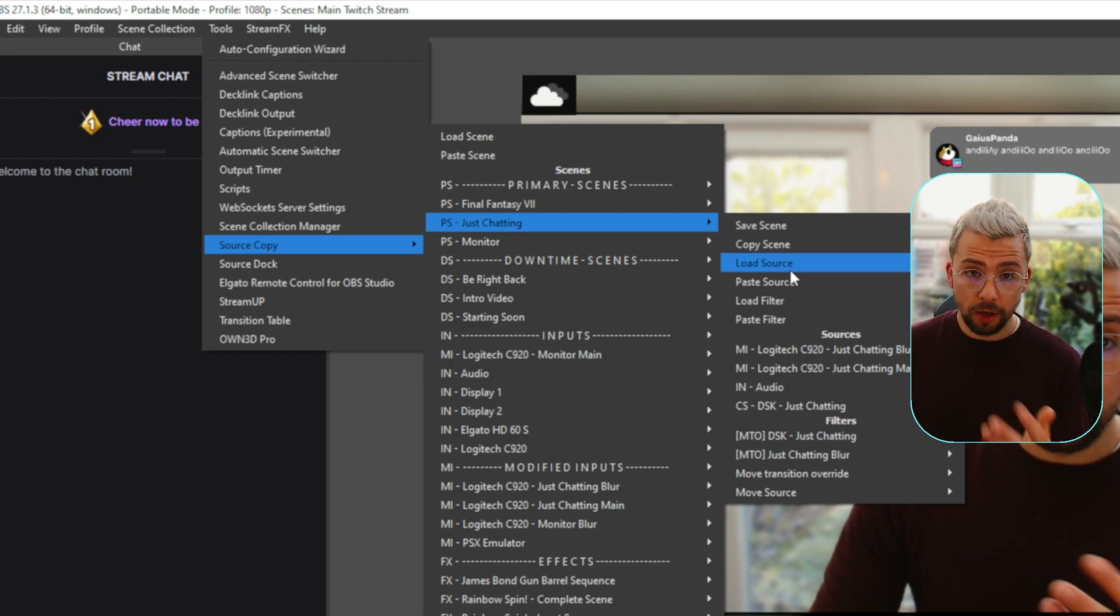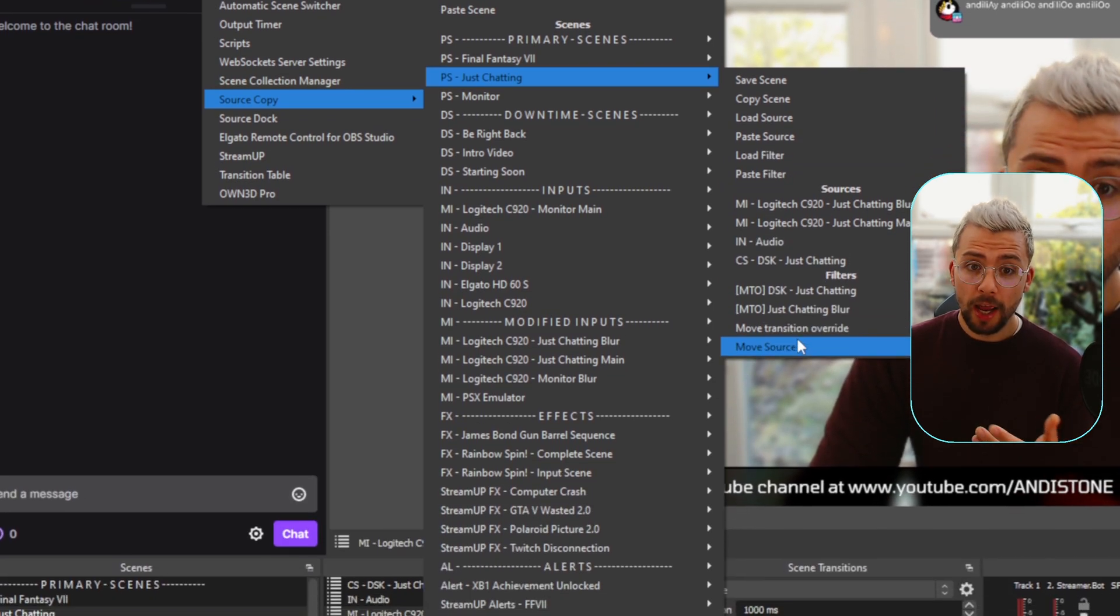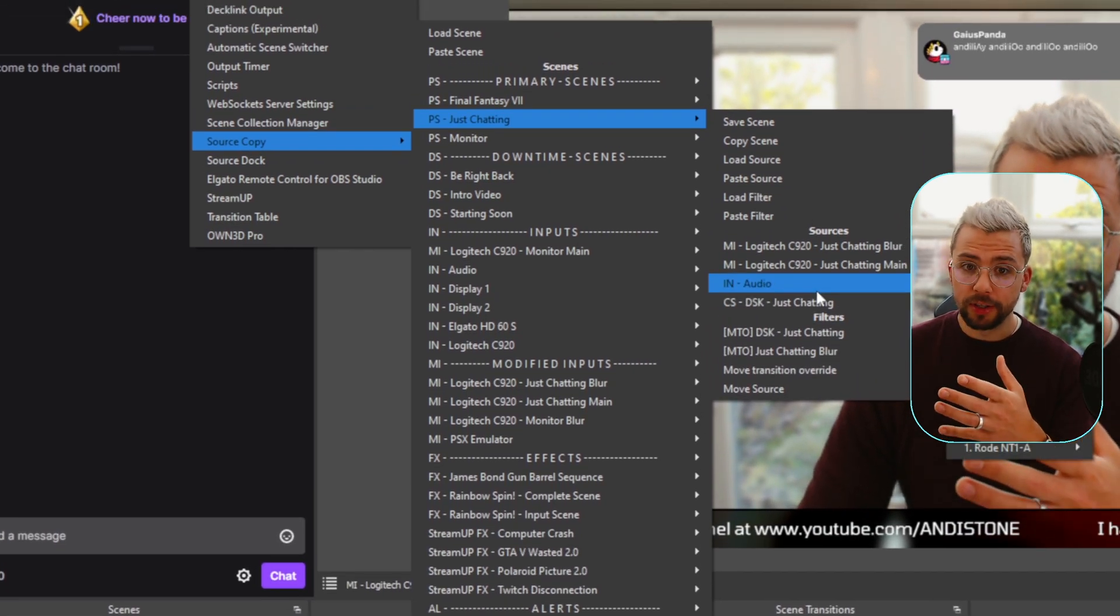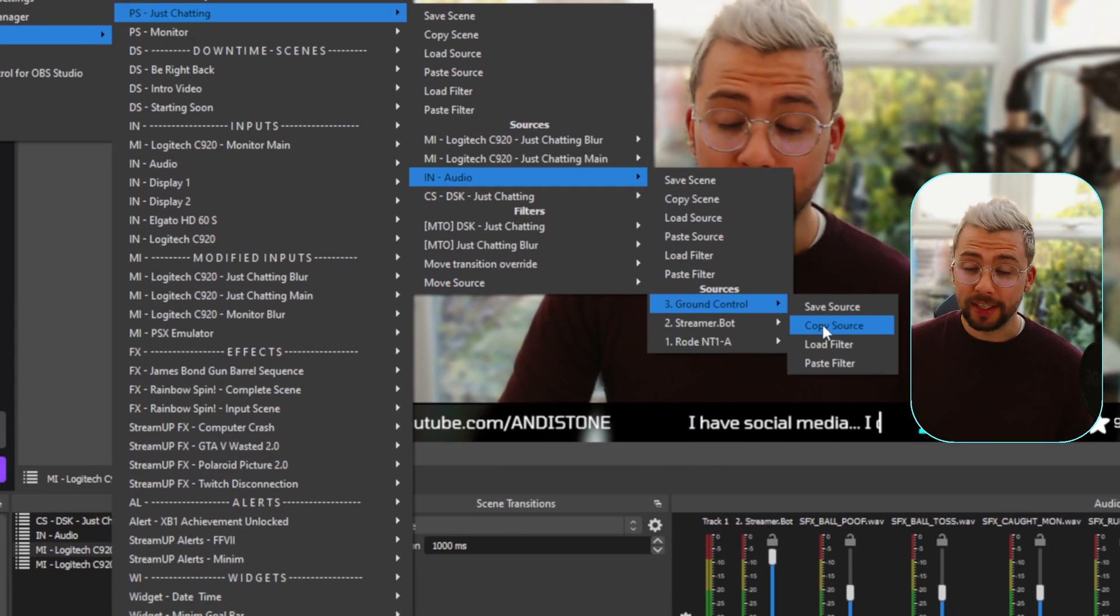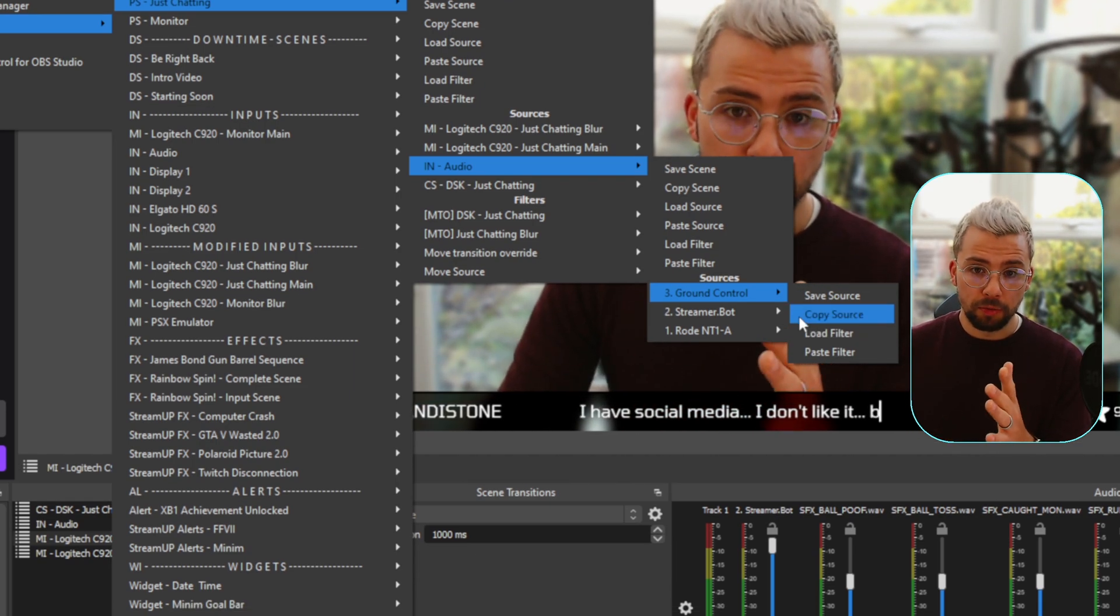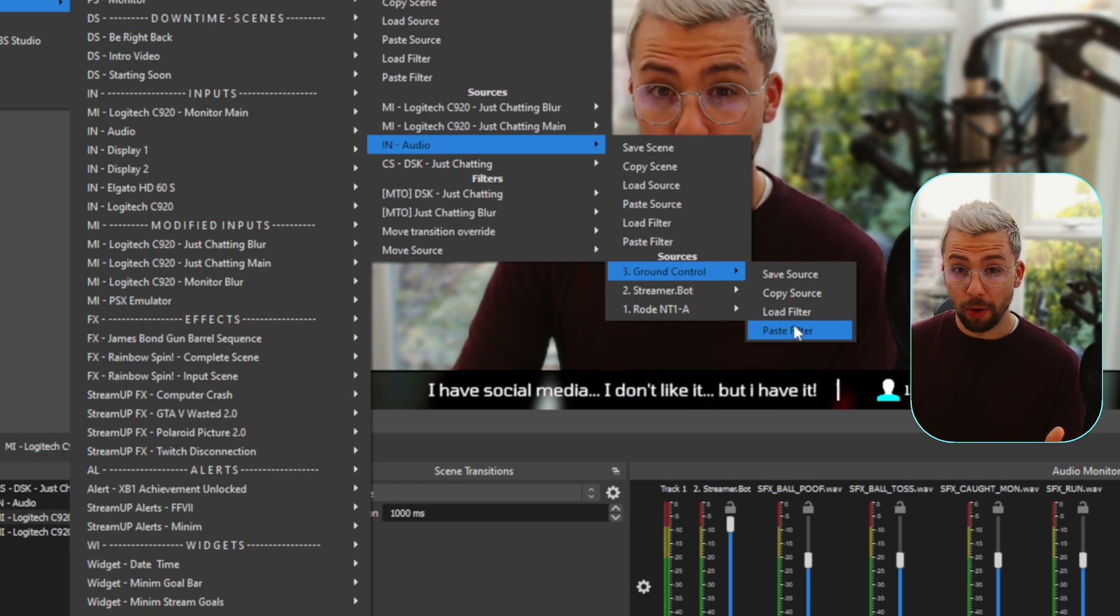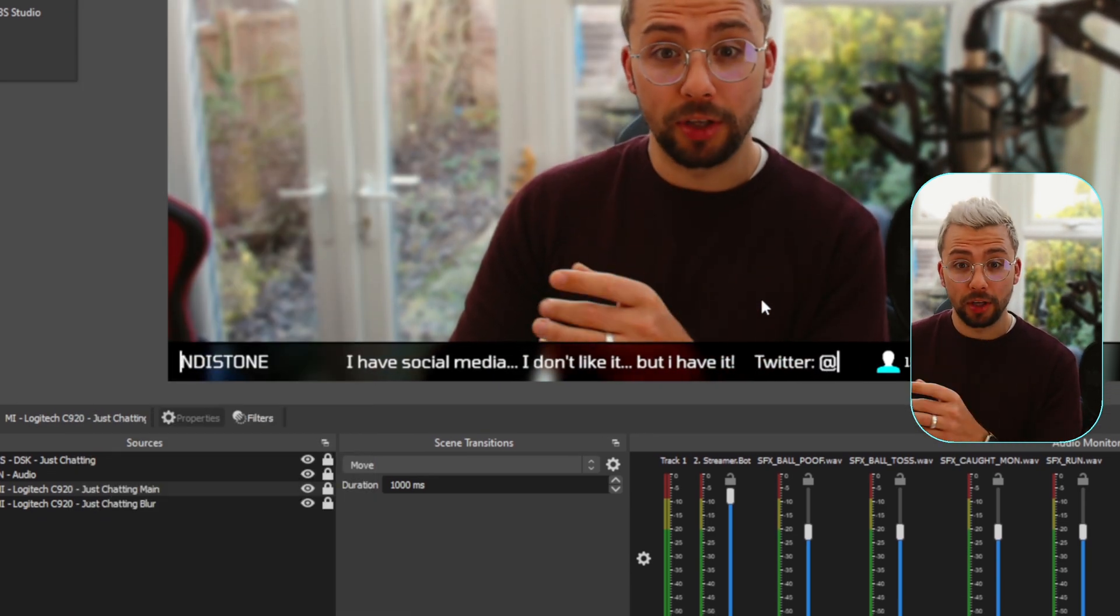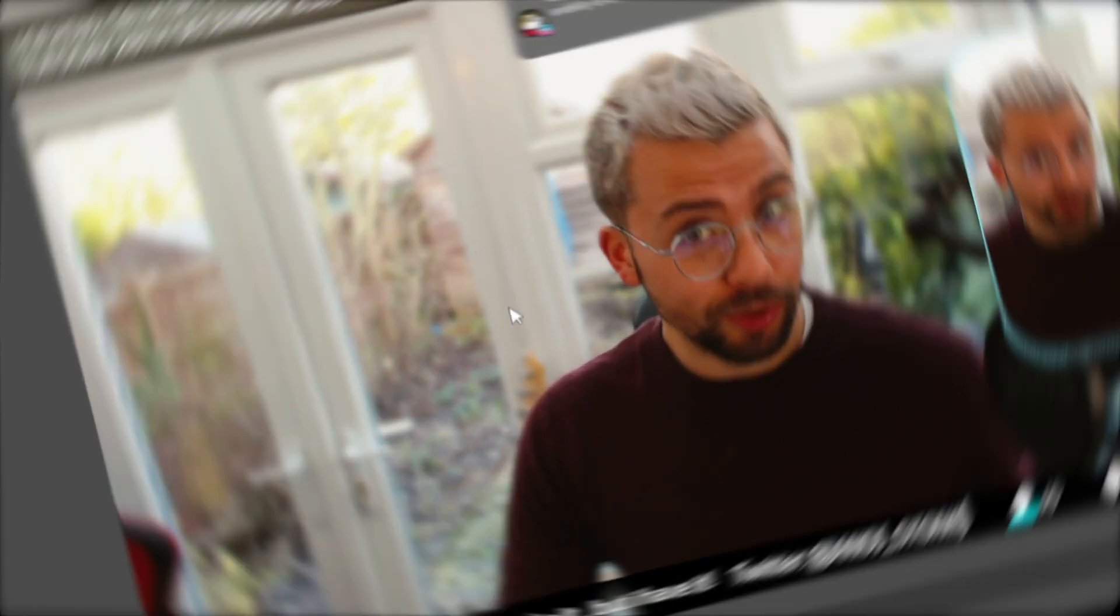We can load a source into here, paste a source, load a filter, paste a filter and have access to save and copy filters and also all the sources individually as well, which is absolutely insane. It'll save you so much time when you're wanting to copy something to a different scene collection or even just exporting your specific scene for somebody else to use. I'm looking at you guys doing stuff on Fiverr. All right, get it installed.